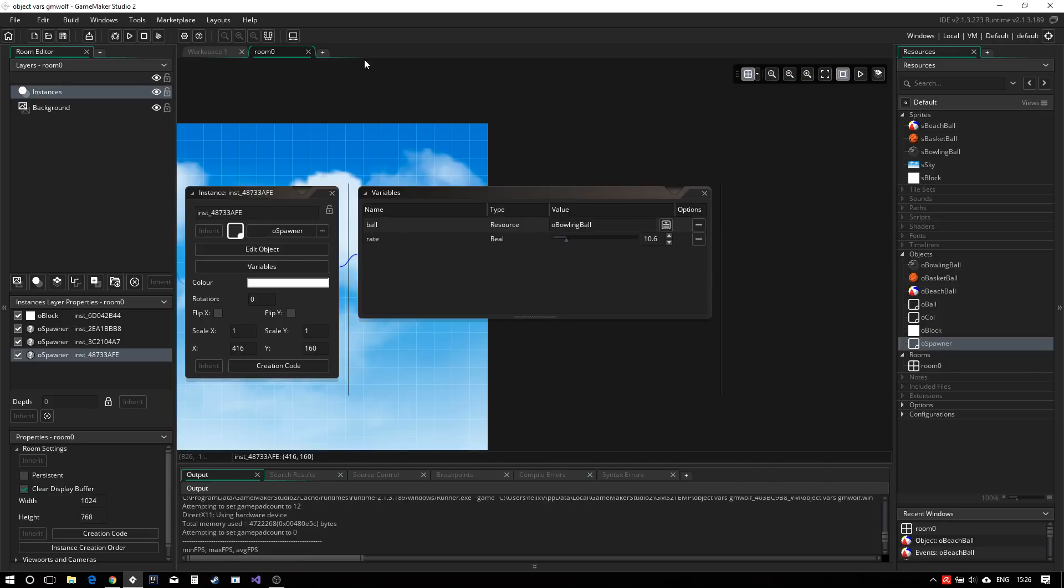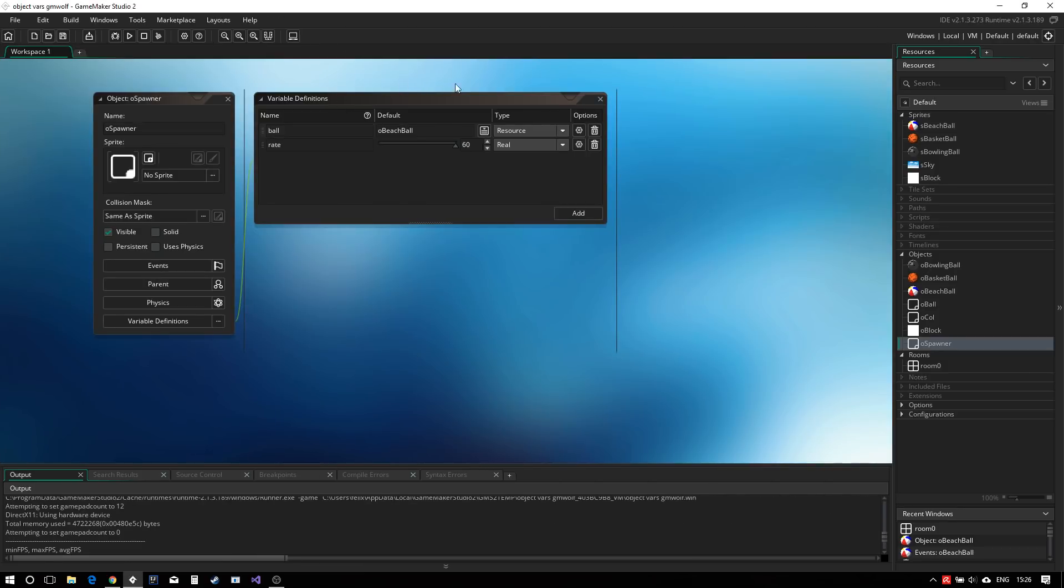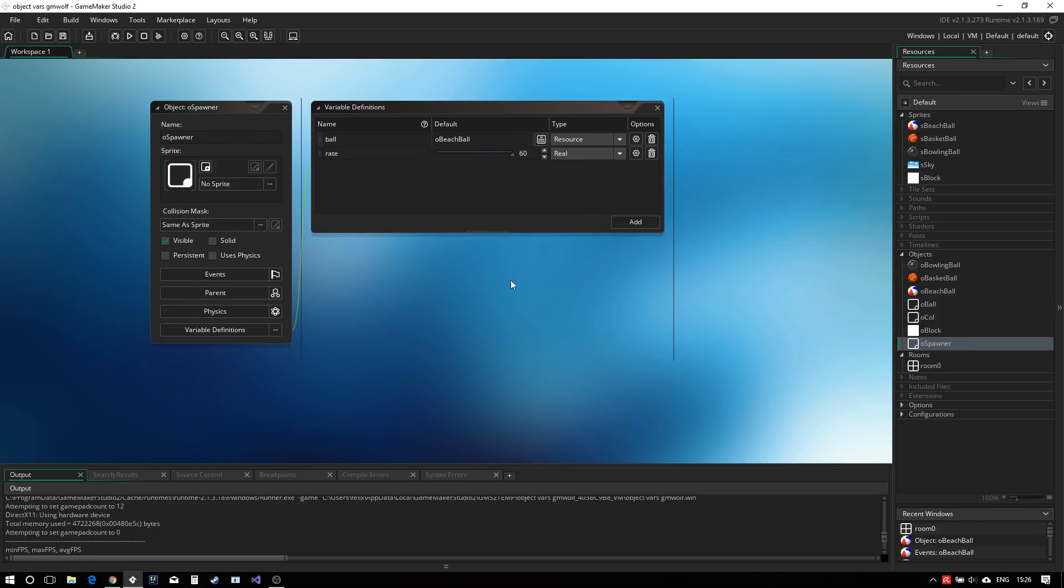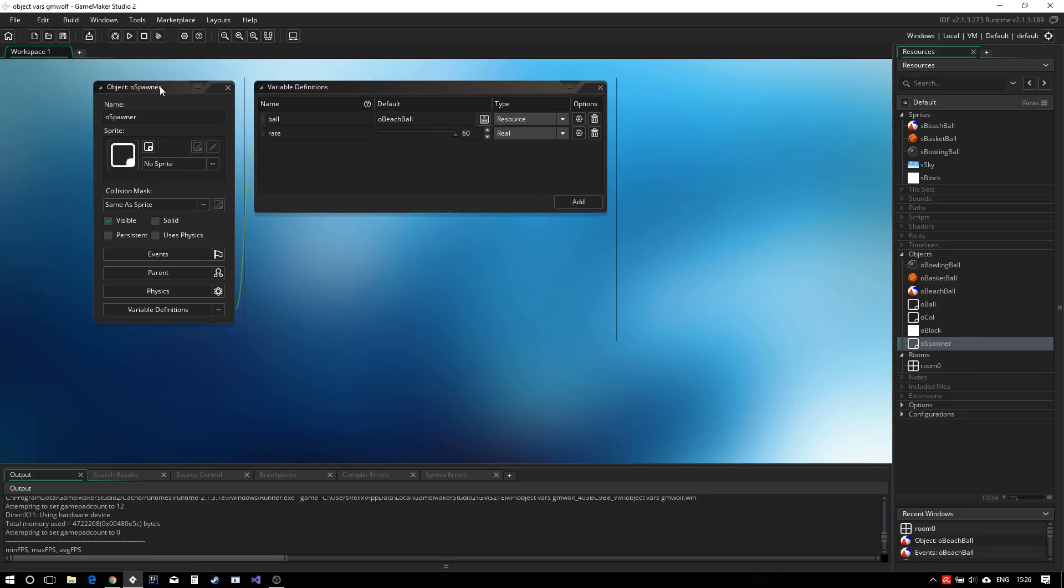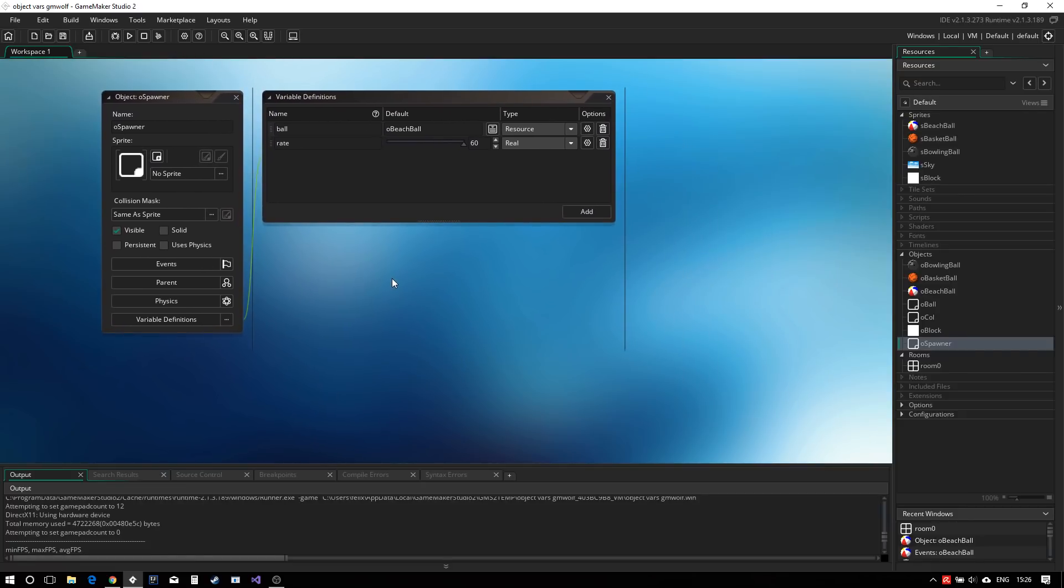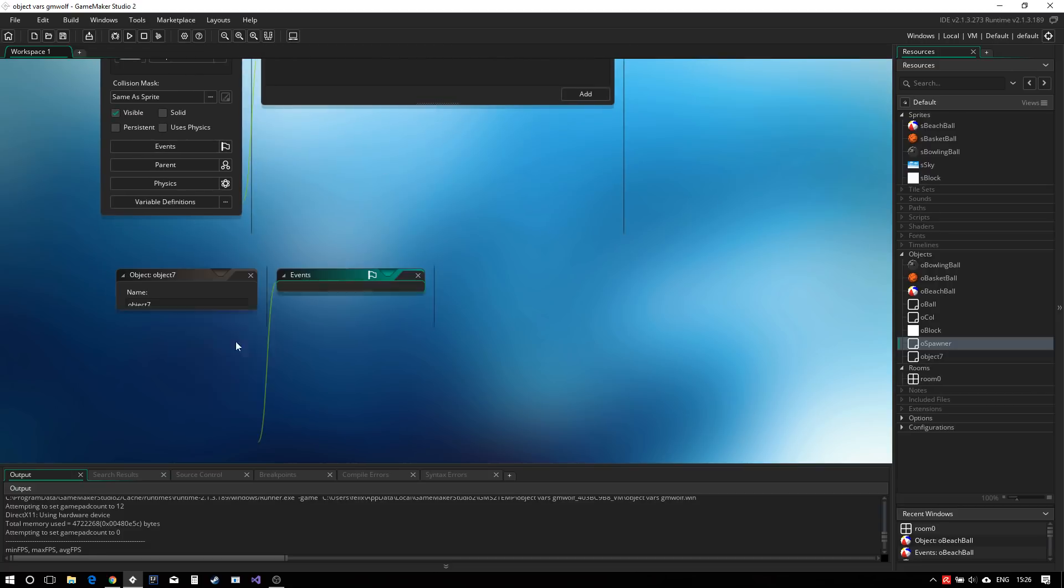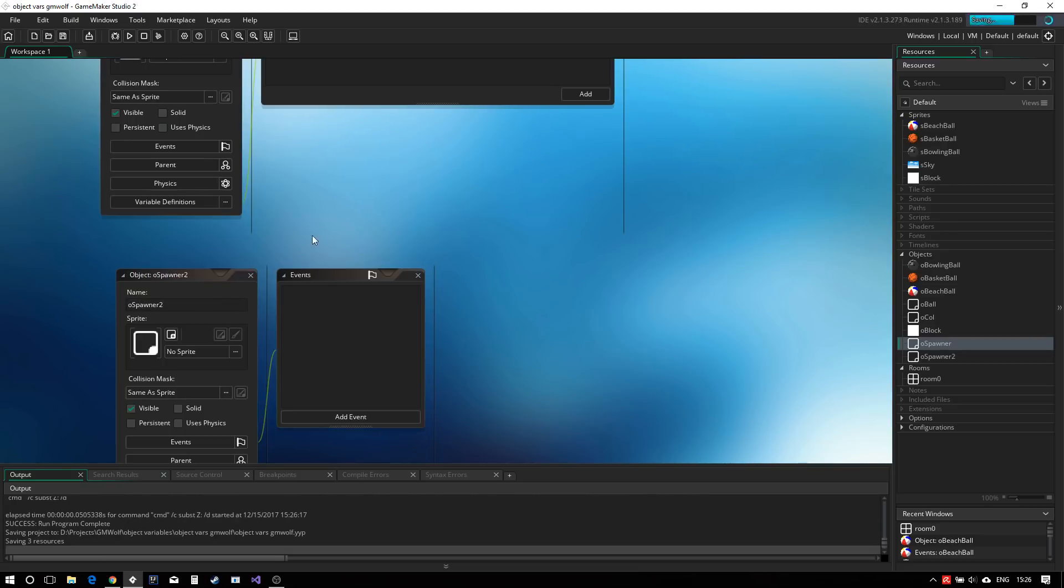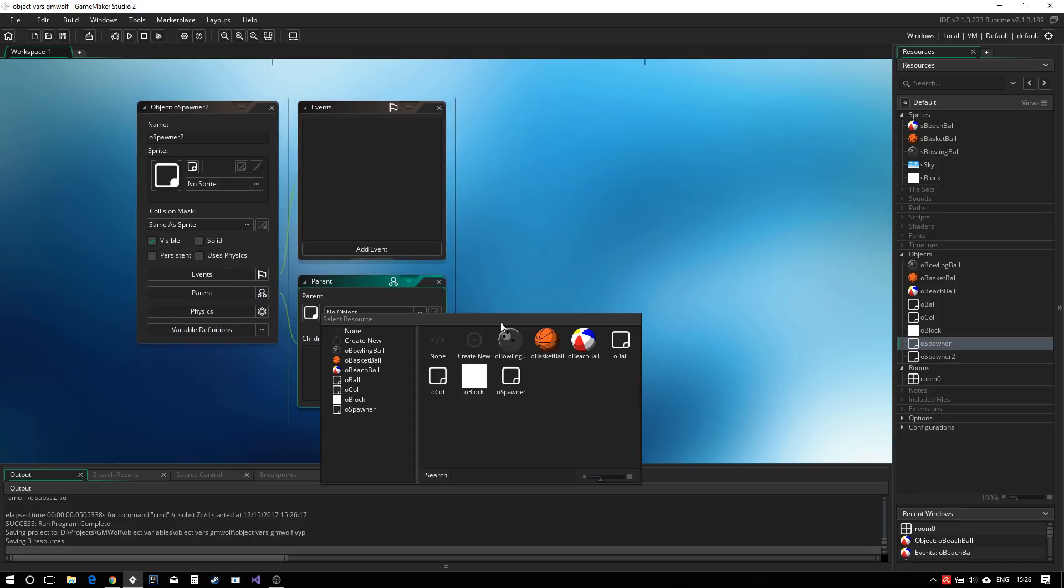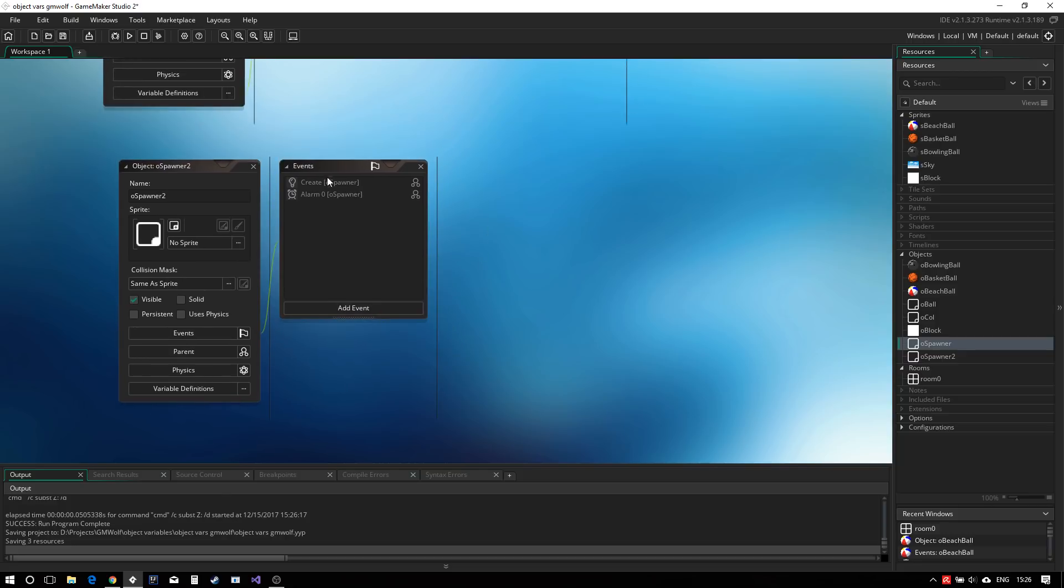Now also mentioned that it could be useful for working with inheritance and parenting. So let's have a quick look at that right now. I don't have a real example to show, but maybe here we have our spawner objects and we wanted to create a new kind of spawner objects. So we could call it O spawner 2, which has as its parent our spawner objects.